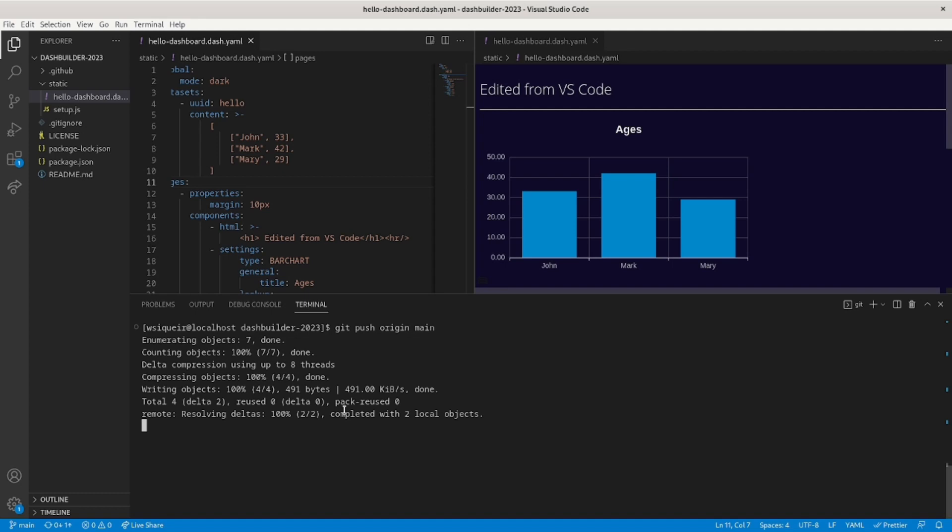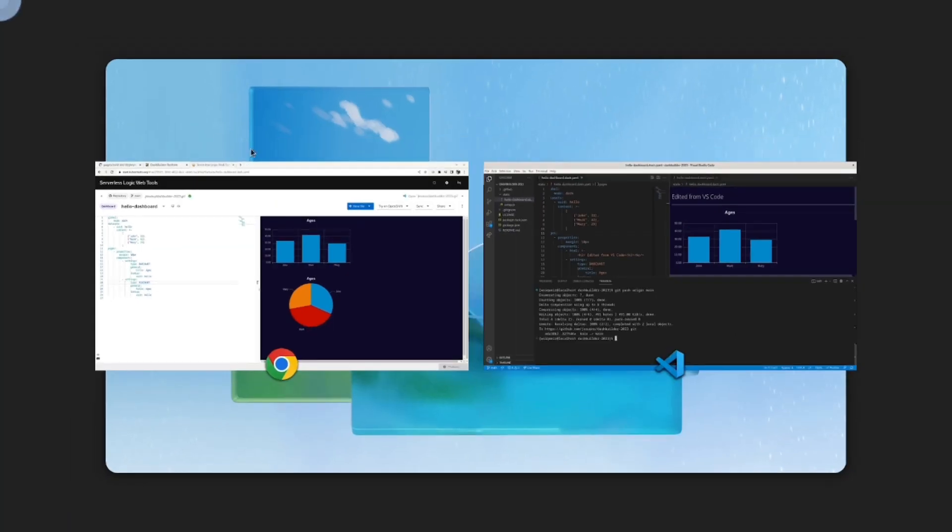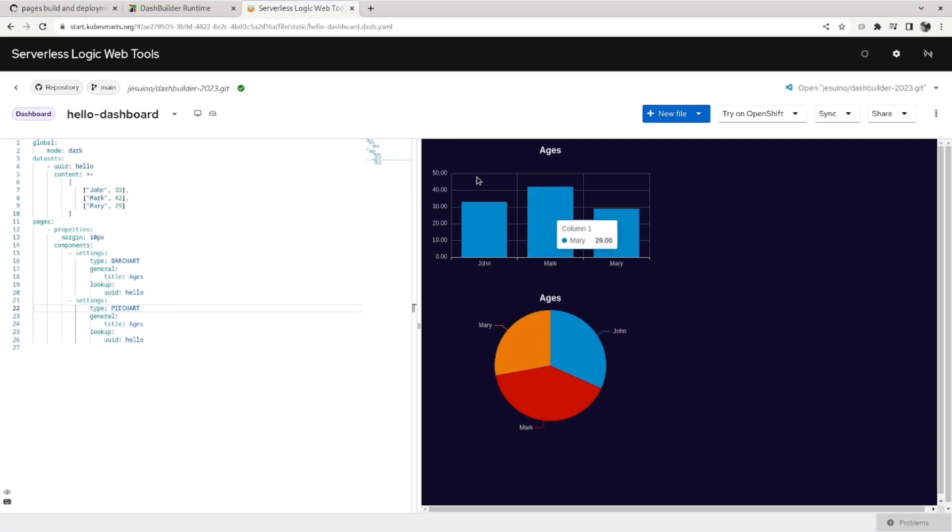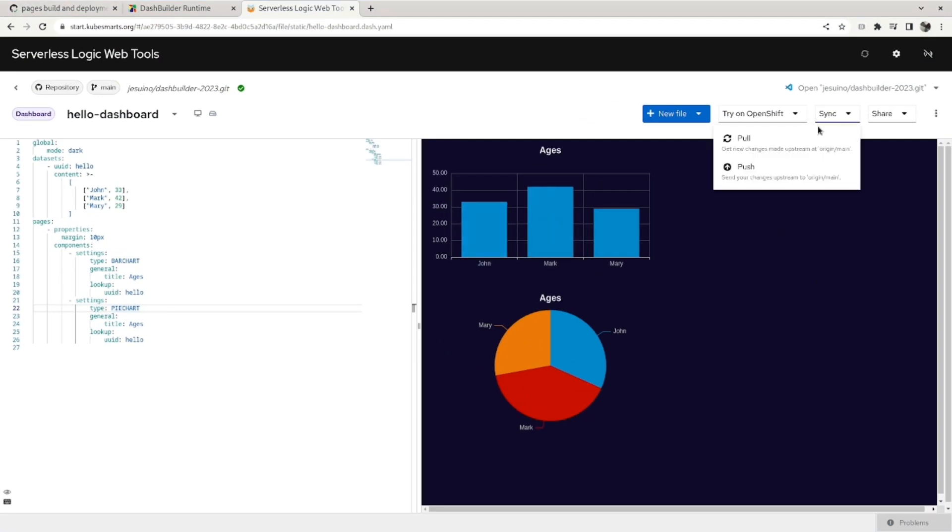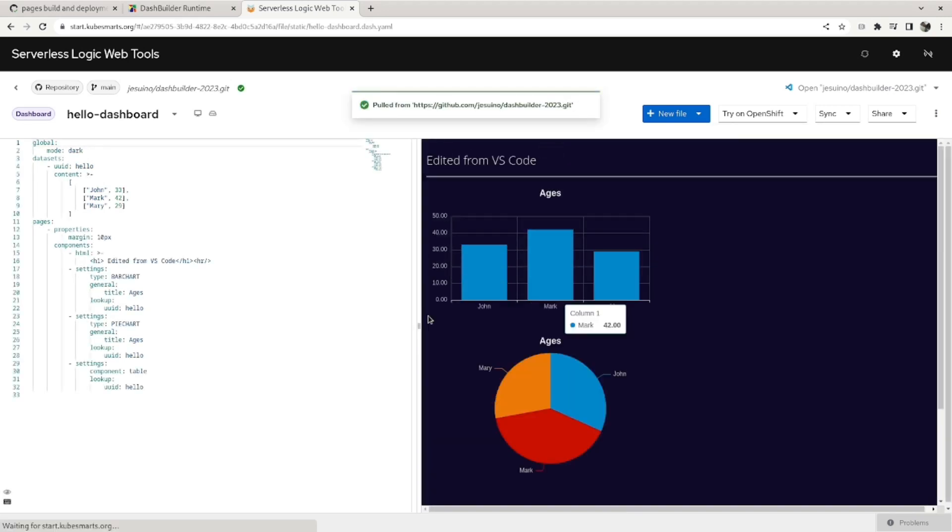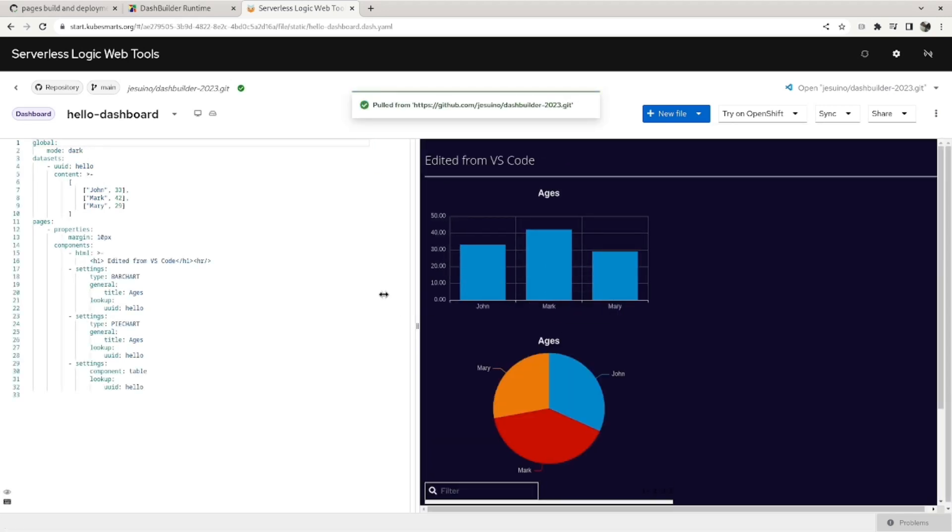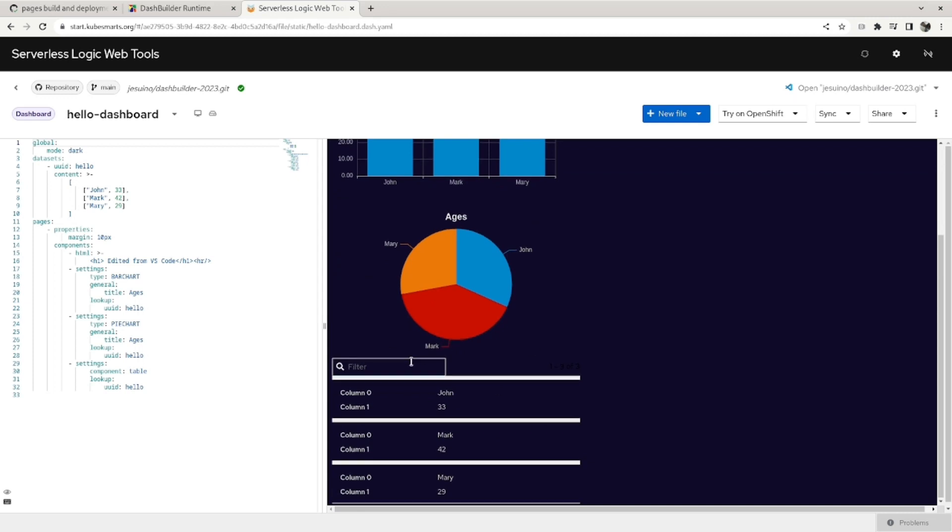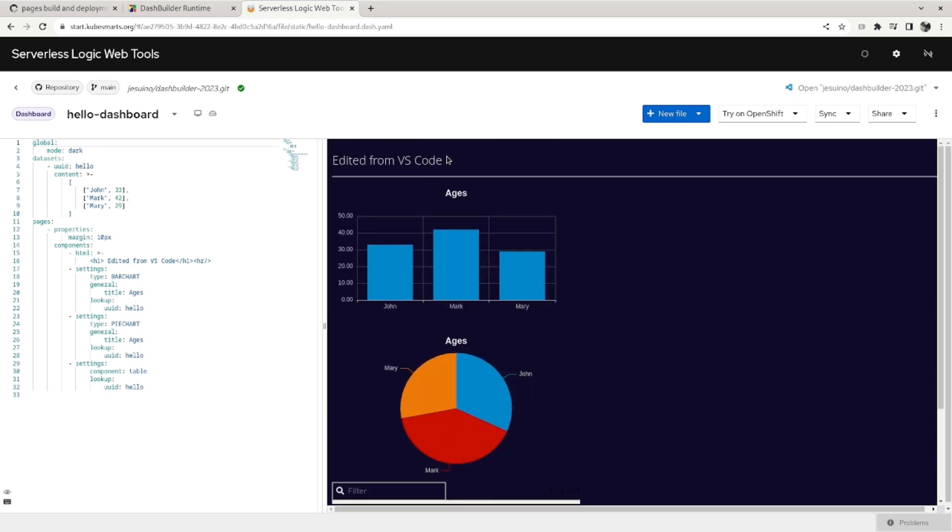So now these same changes are now in GitHub. So we can also update this chart here by using sync again and pulling the changes. We'll wait a second. So you can see here that the changes that we made on VS Code are now here in the web as well.